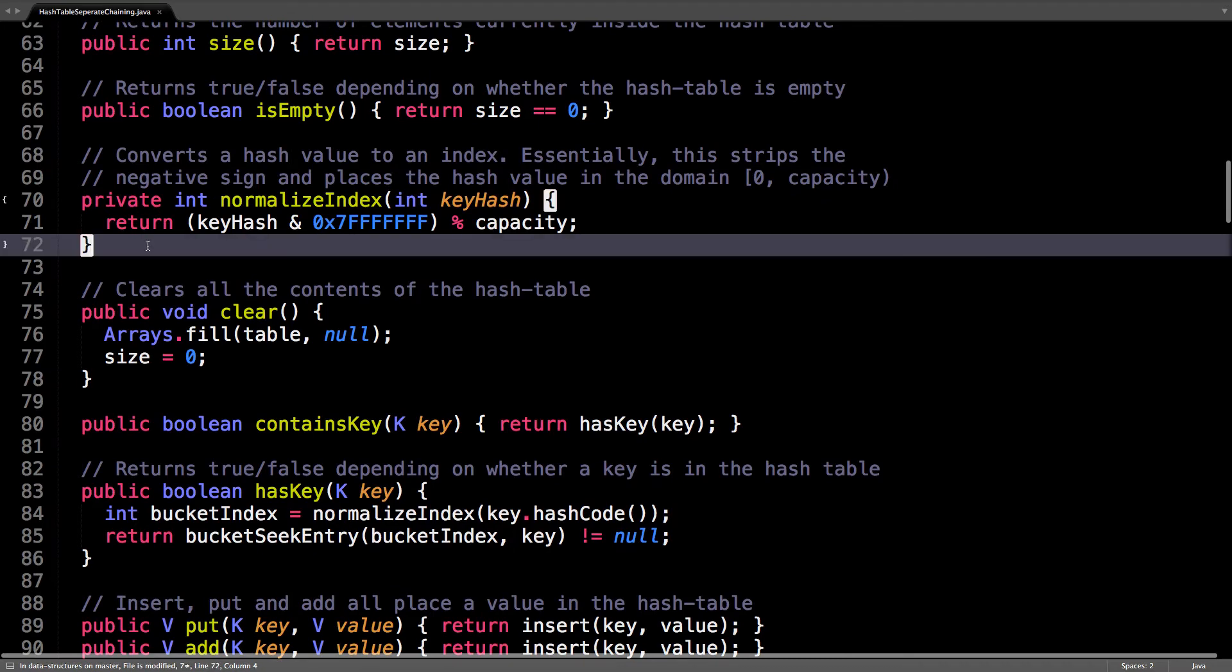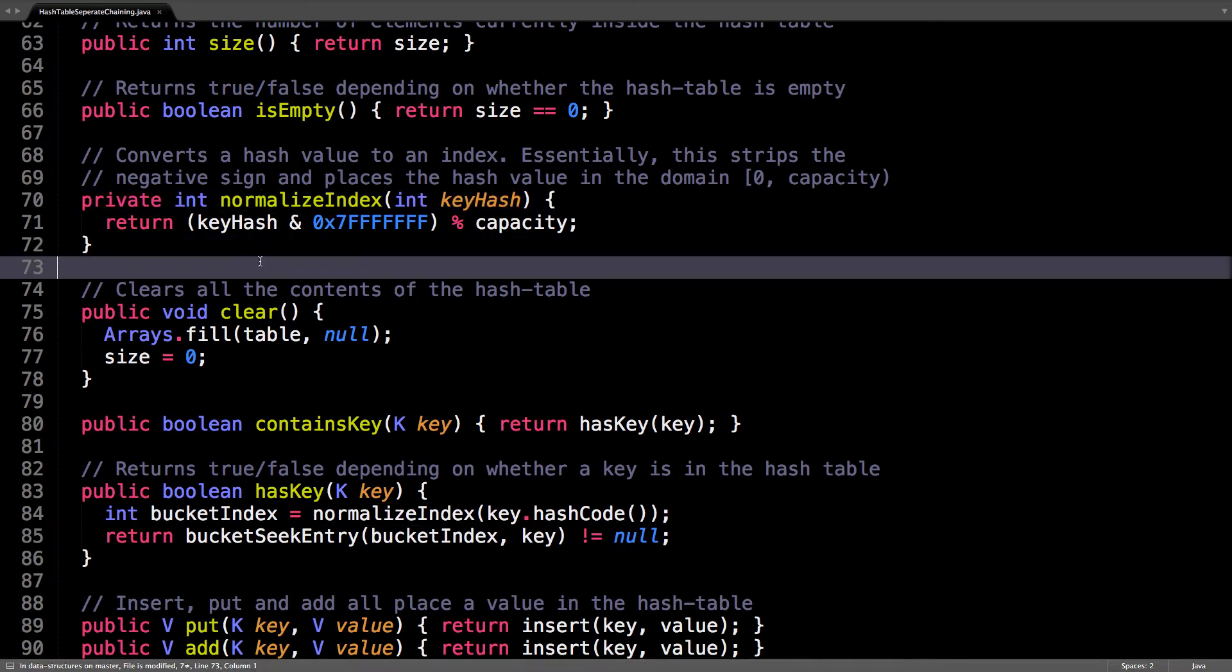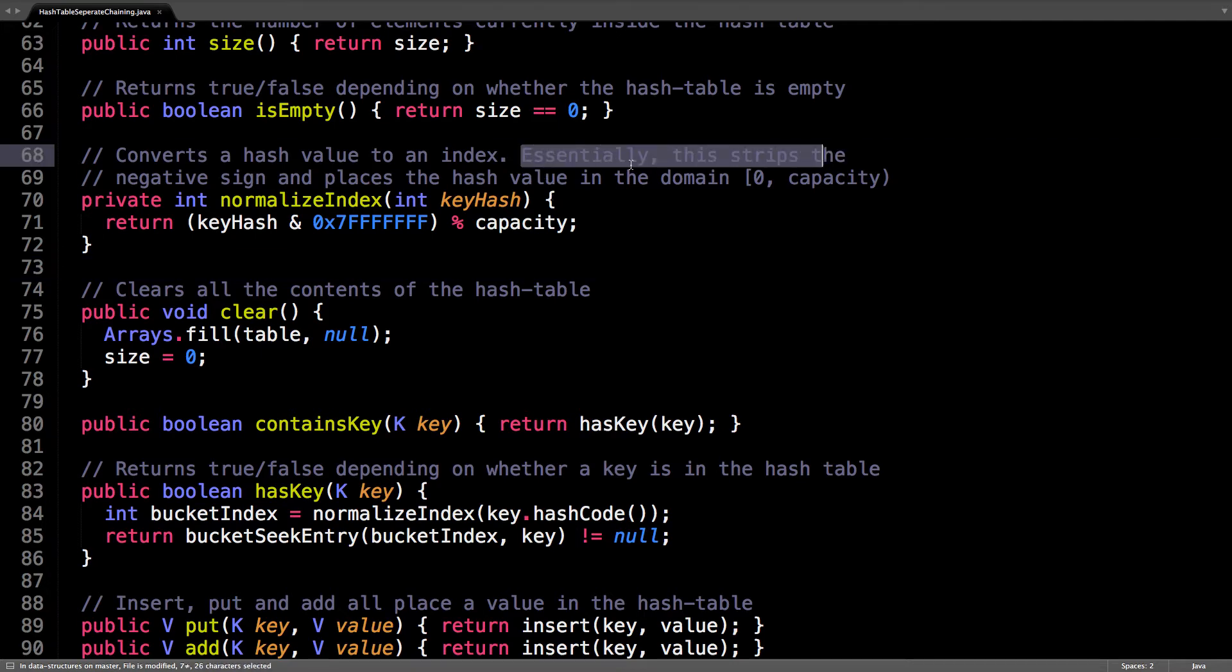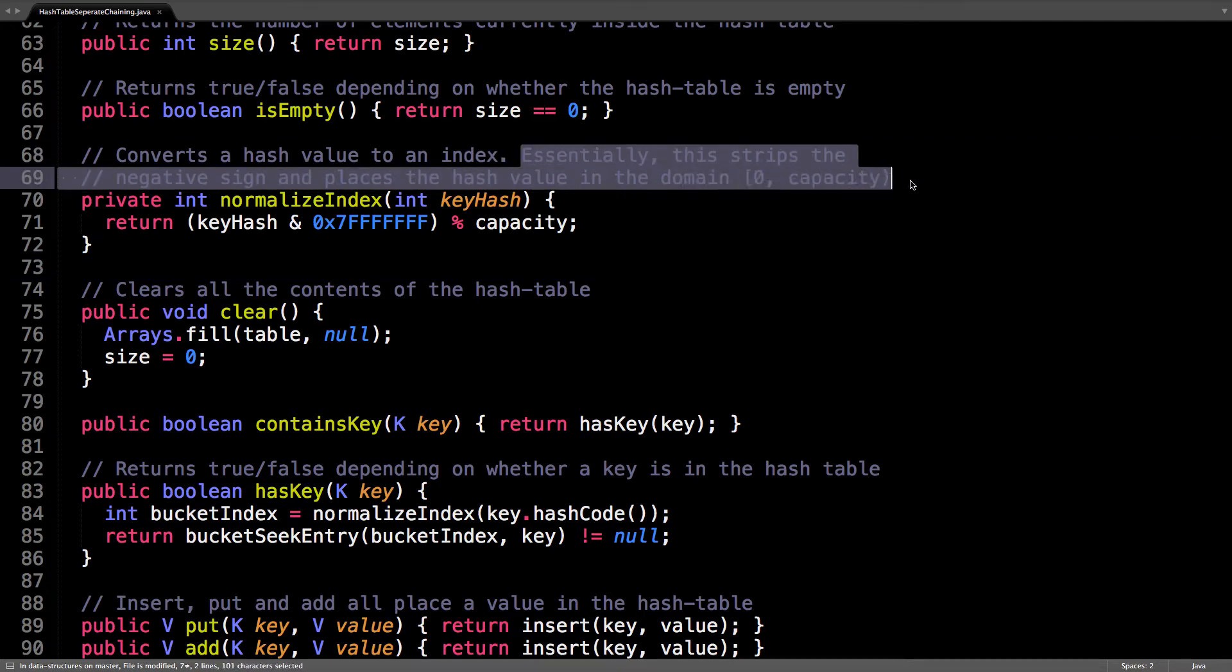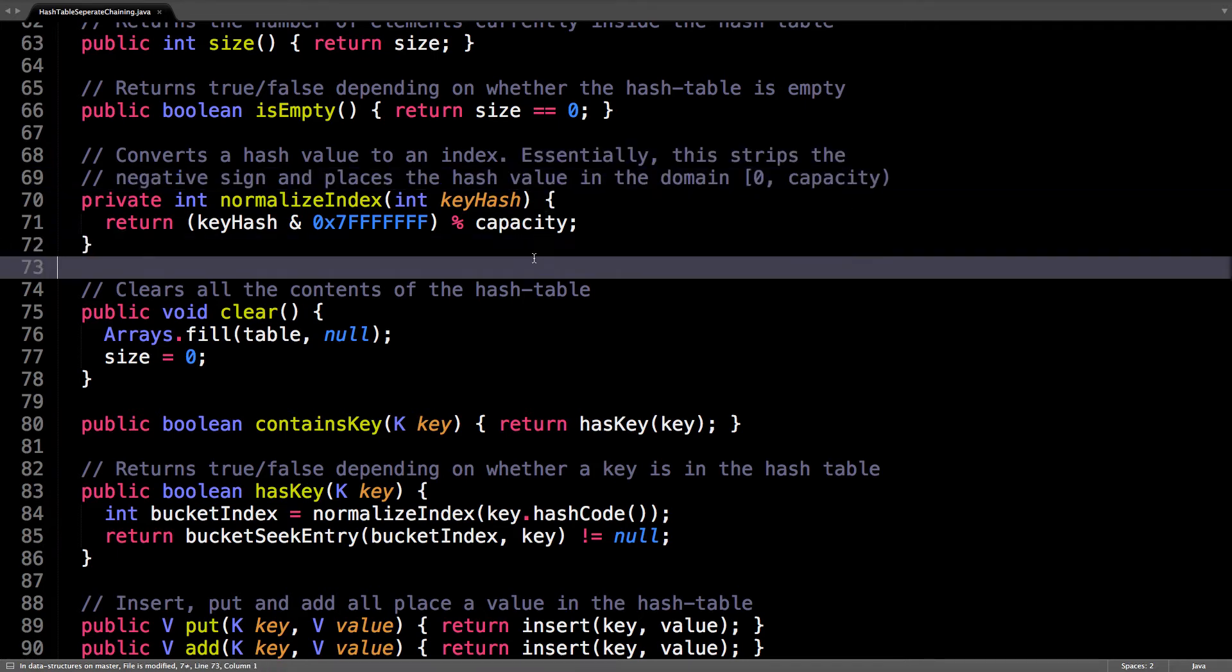So this is the first really interesting method, it's called normalize index. It's used when you want to convert a hash value into an index. Essentially this strips the negative sign and places the hash value in the domain zero to capacity.